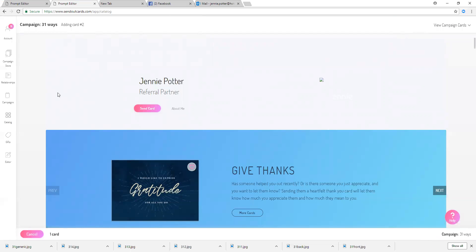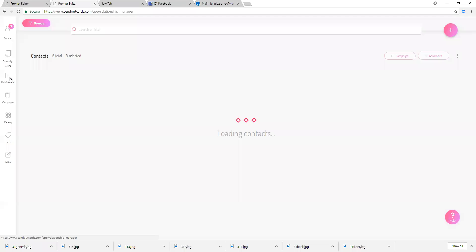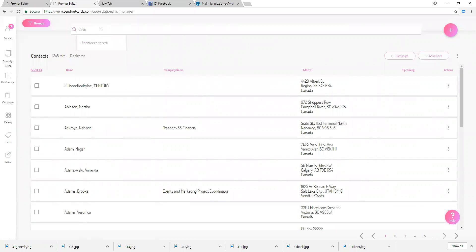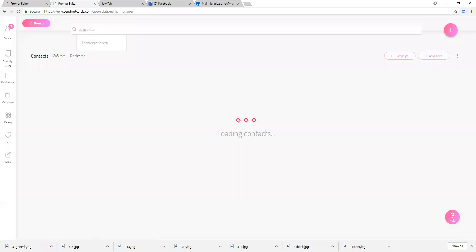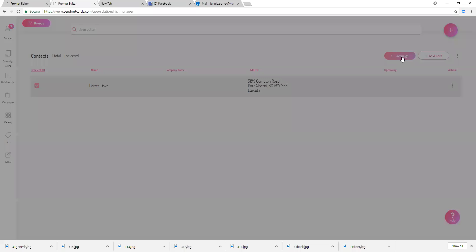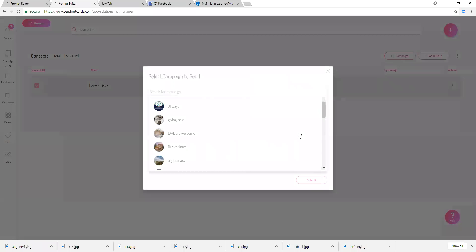Okay, so now if I wanted to send that campaign, I would just hop right into my relationship manager and I would choose, let's choose, I would choose Dave. And I'm just going to click his name and click campaign.